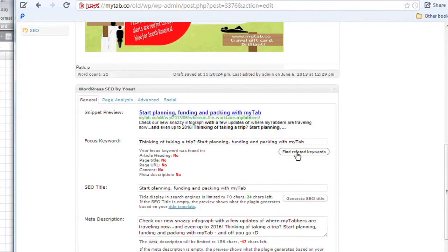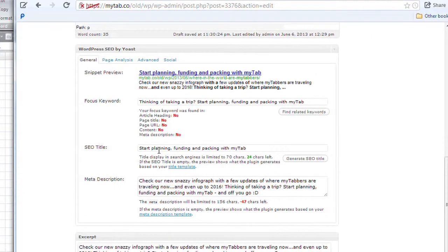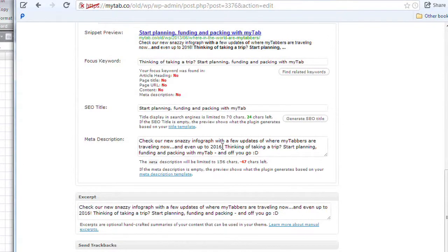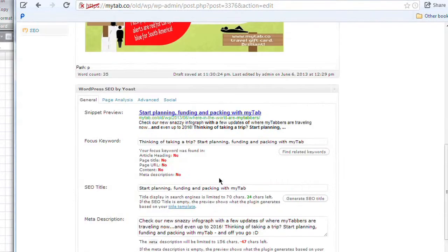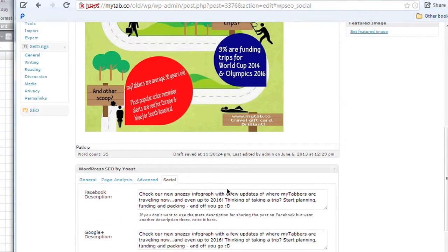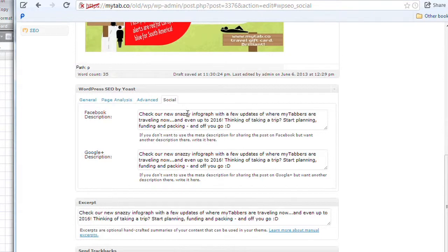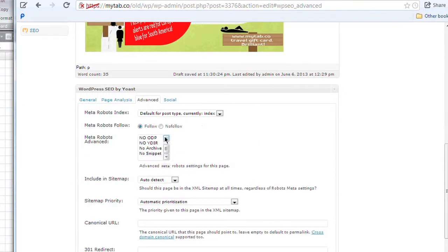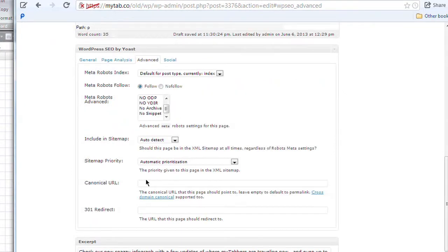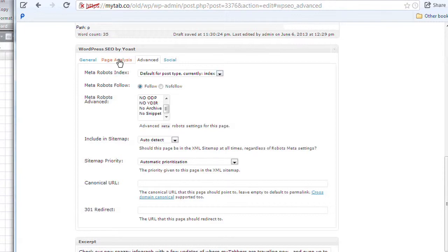It will normally say yes, yes, yes, yes where the red indicators are when you're getting the keywords right. What you're doing is having a snippet preview — what the customer will see when anybody types in 'mytab' or 'travel' or 'gift card' or other keywords. They will see these in the meta descriptions. When you go to our blog you can see a preview, and you flick around — there's a general tab on the left, a social tab on the right, and advanced settings. These are all your SEO keywords.